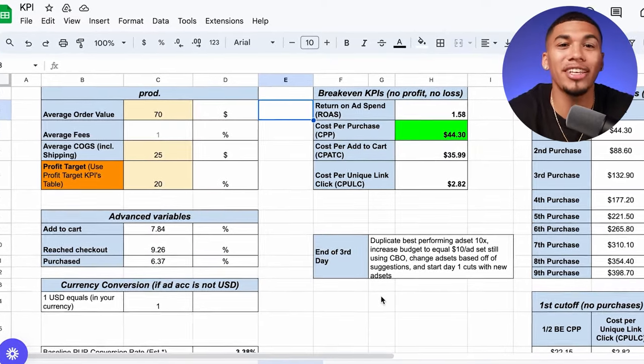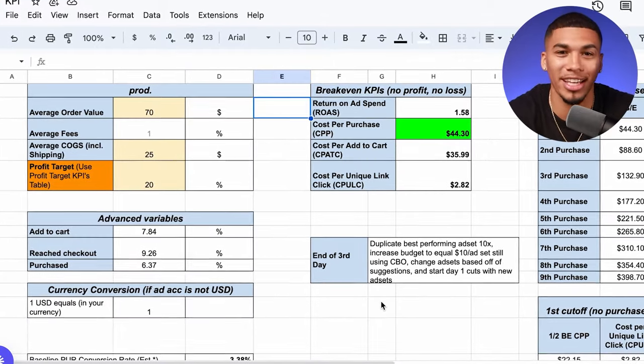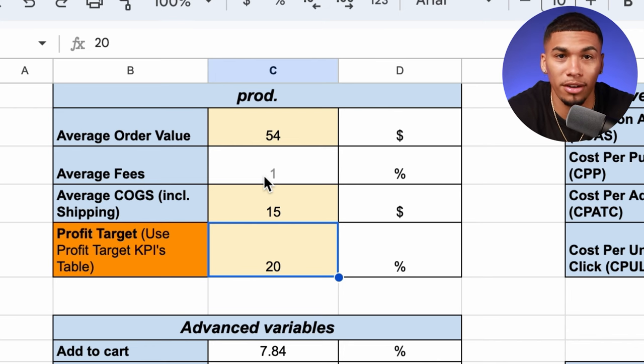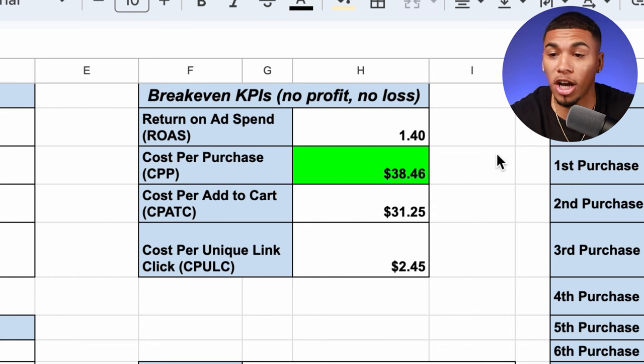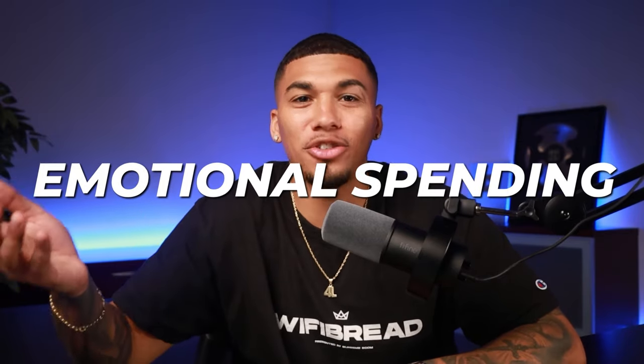This is the key performance indicator sheet I give to each of my students, which shows whether your product is profitable and how much you're willing to spend to get the next purchase. You can plug in exactly what your product cost with shipping, what you're selling it for, and any fees — and it gives you a breakdown of everything you need: your breakeven cost per purchase, your breakeven add to cart, what you're willing to spend on your second, third, fourth purchase, and so on. This keeps you profitable at all times and helps you avoid emotional spending. We're not moving on potential — we're moving on data. If your data is coming back how you need it to and you're getting purchases with a positive ROAS after about four days, it's time to start horizontal and vertical scaling.